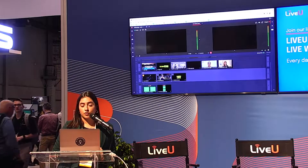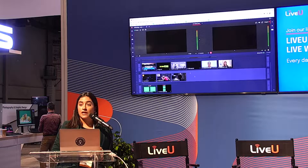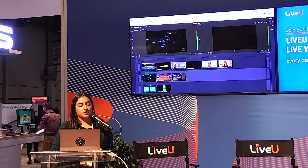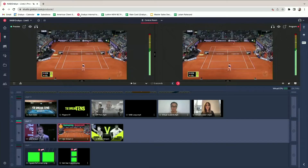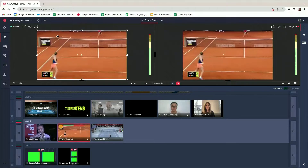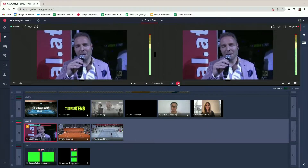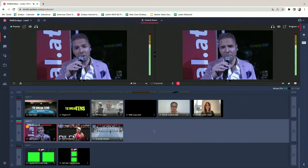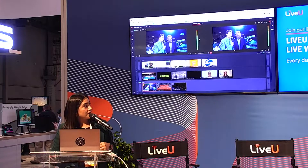What you're watching on my screen is the virtual control room. Via the LiveView units, you can push streams to ingest points directly within Grabio, synchronize them all in the cloud, and do a robust production by simply clicking on different streams and switching them to program. On the left is the preview monitor; on the right is the program monitor — that's what's being published out. You can synchronize multiple camera streams using timestamps.